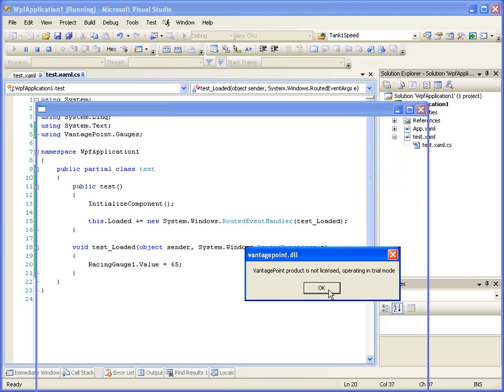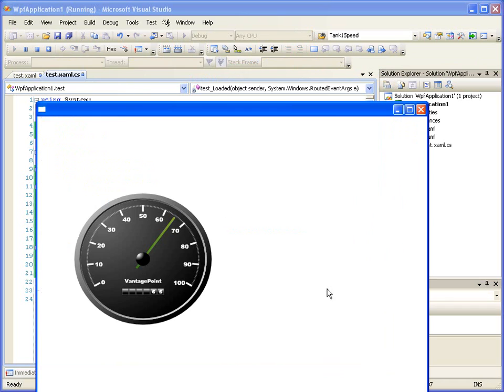And we can see we are in trial mode, so that's what should happen. And we see we went from zero to 65. So that's working with Aurora for Architects and Visual Studio 2008.